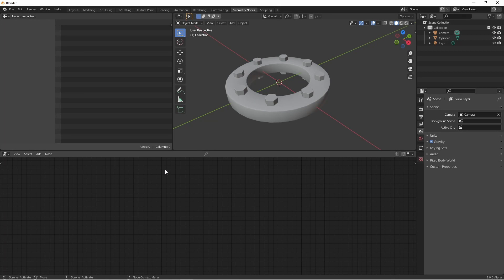Hey everybody, Johnny here. In this video, I'm going to show you an easy way to make procedural pipes using geometry nodes.